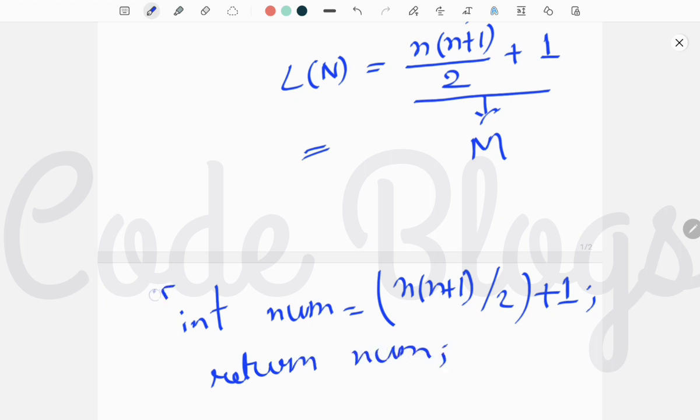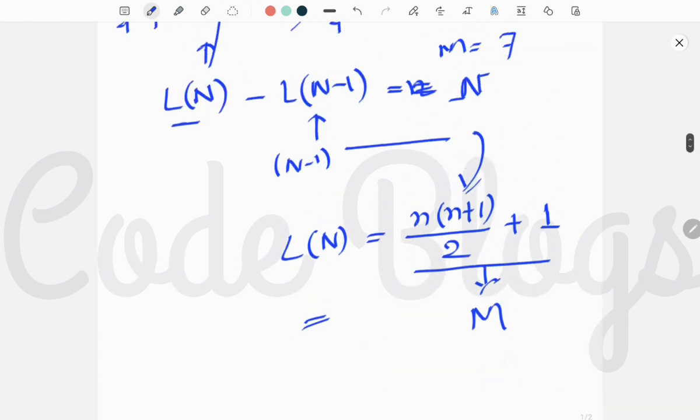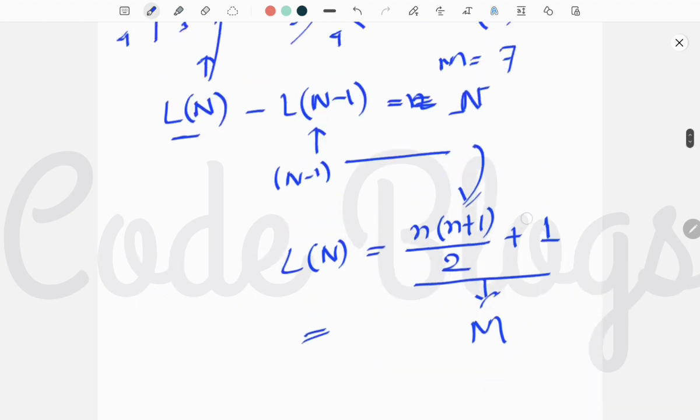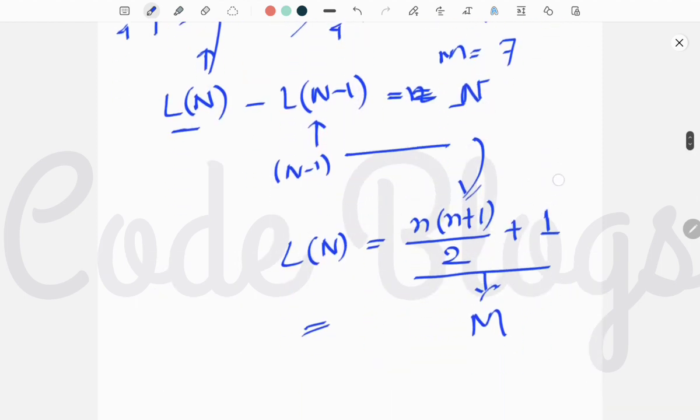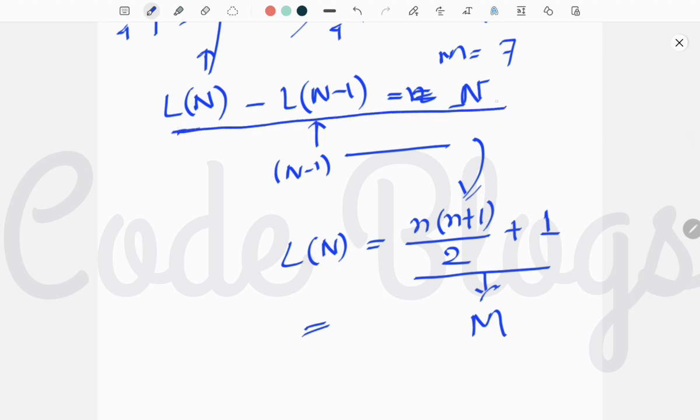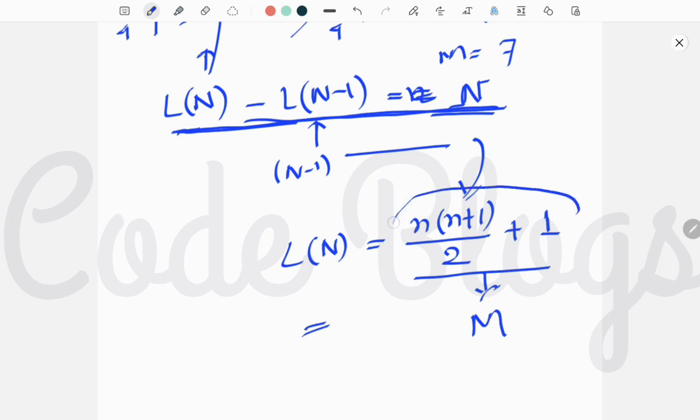This is our code, this is simple. The solution is very simple, but you have to understand the logic. The logic is L(N) minus L(N-1) is equal to N, capital N. And the solution of this equation is L(N) is equal to N into N+1 divided by 2 plus 1.